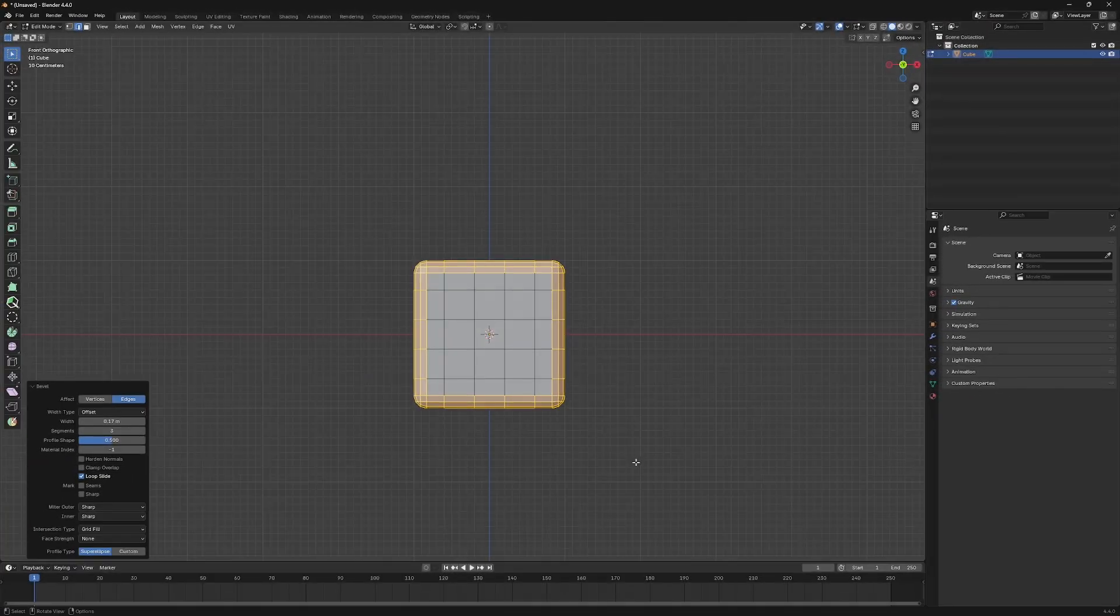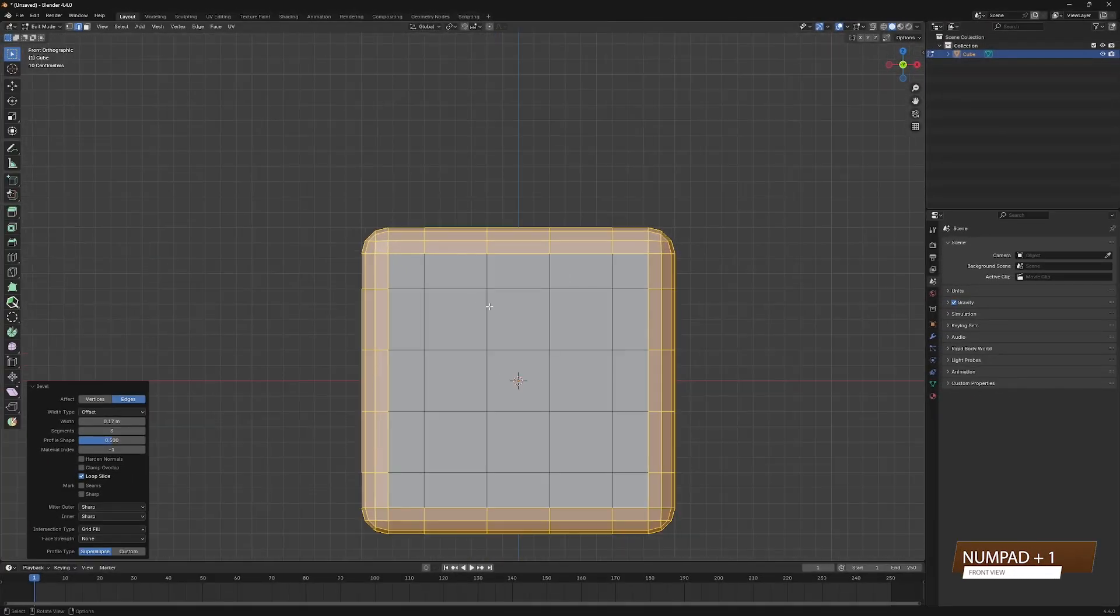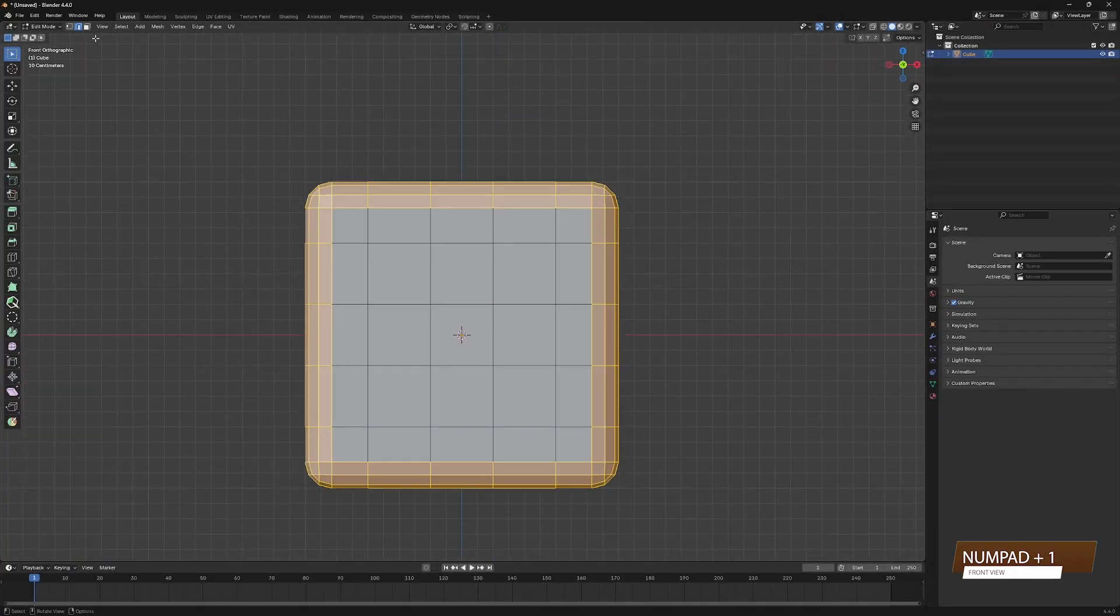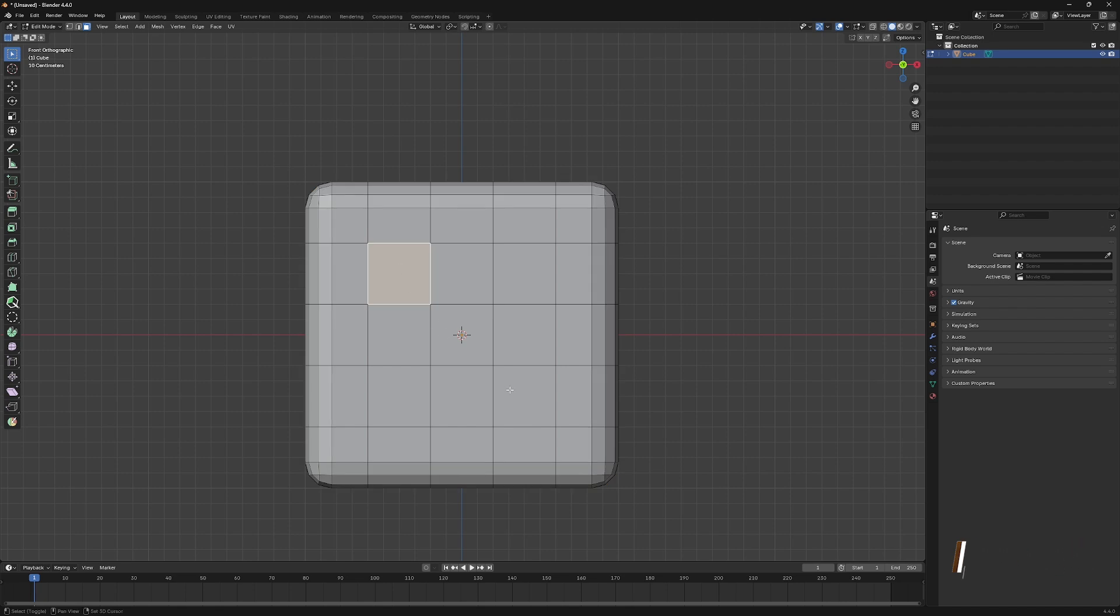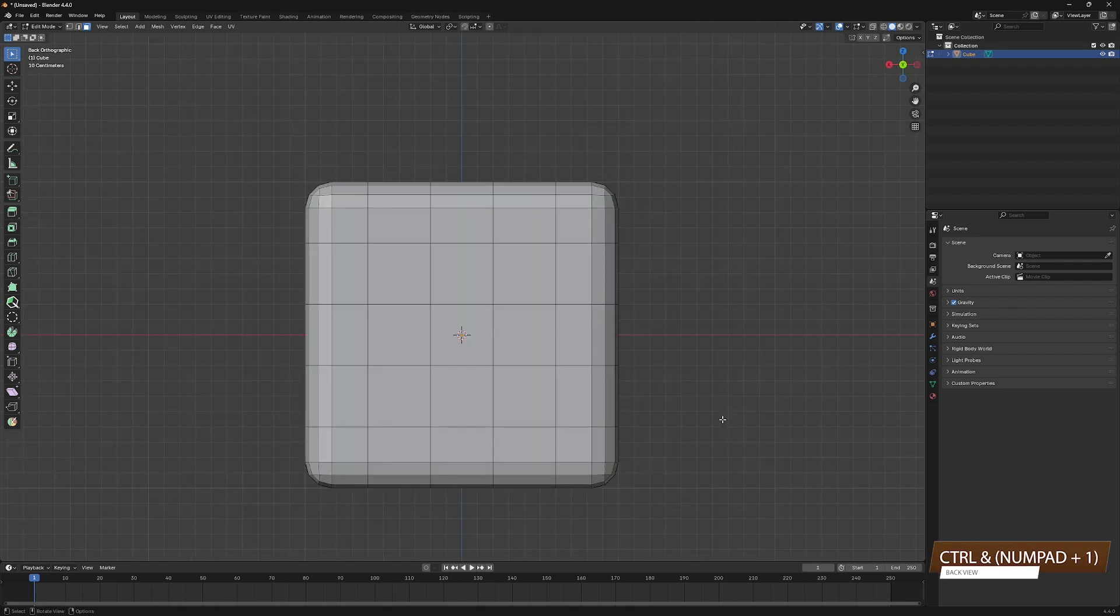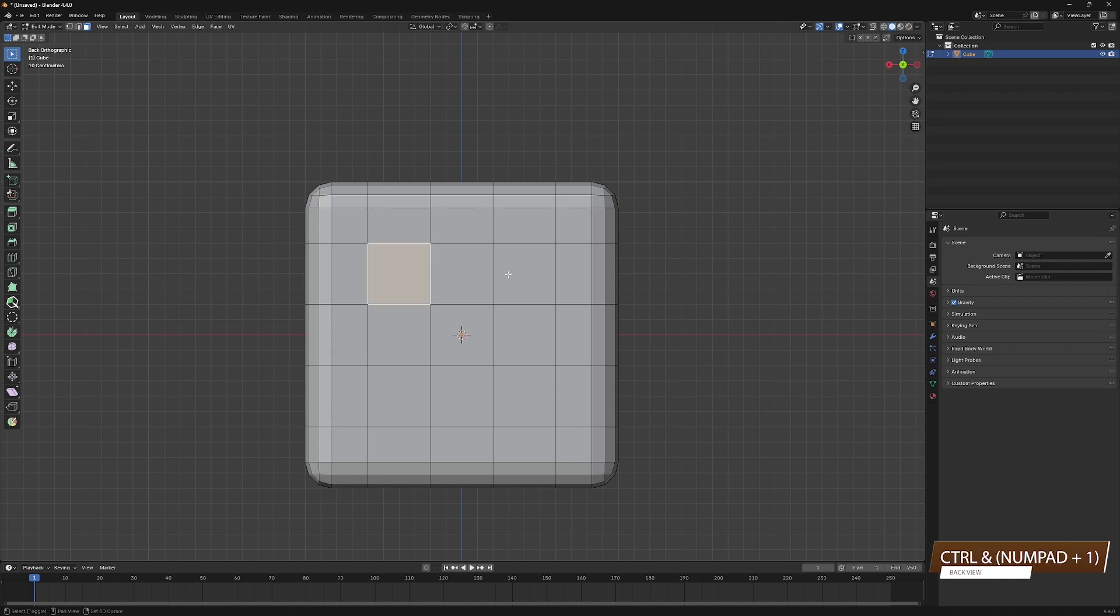Switch to Front View by pressing Numpad 1, switch to Face Select, then select these 2 faces. Switch to the opposite face by selecting Numpad 1 while pressing Ctrl, then select these 5 faces.